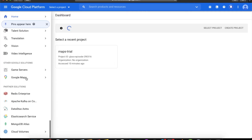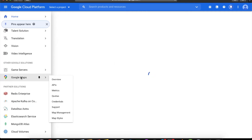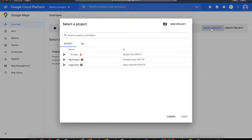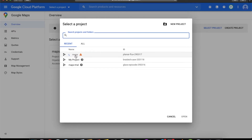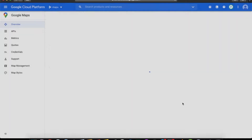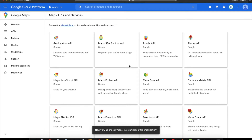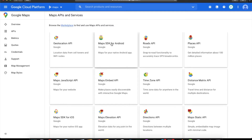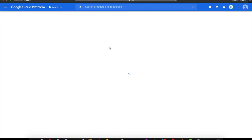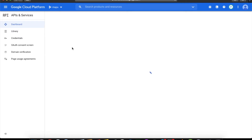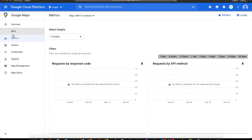Once the project is created, scroll to the bottom and click on Google Maps. Select the project — it may still be creating — and once it's done, click on it. Here you can enable the Maps SDK for Android, so just click Enable. Our project is now ready.